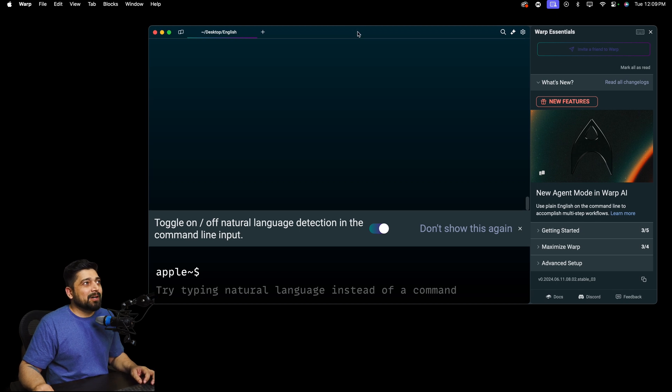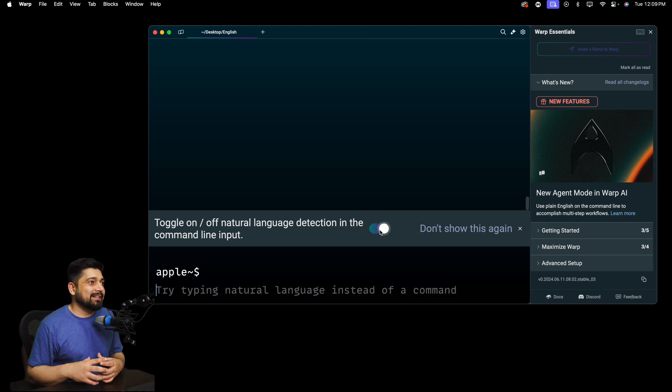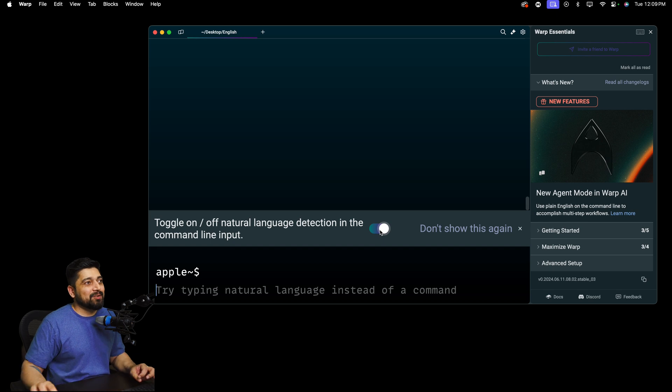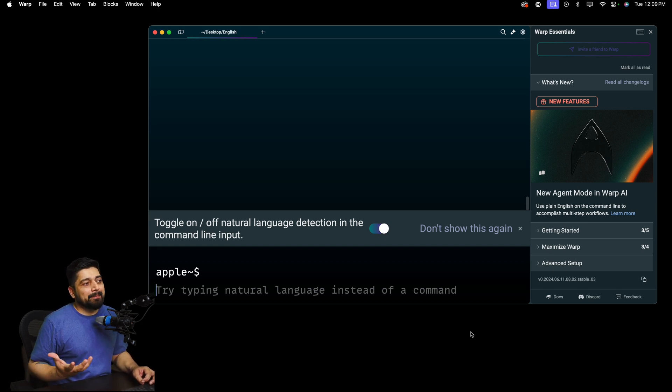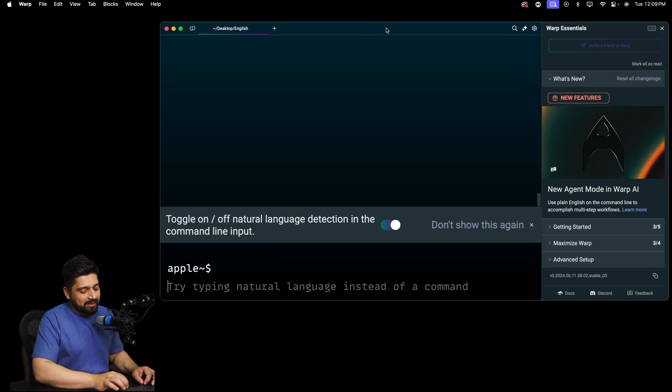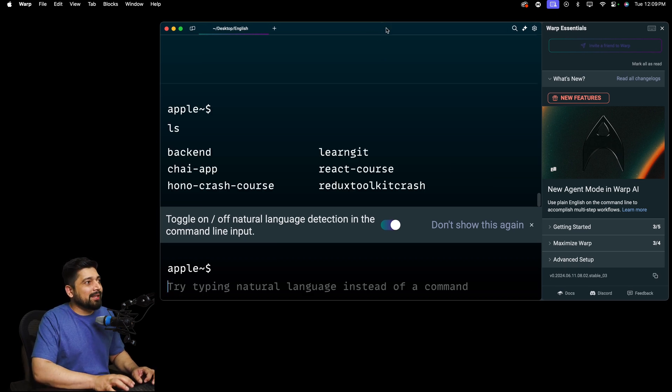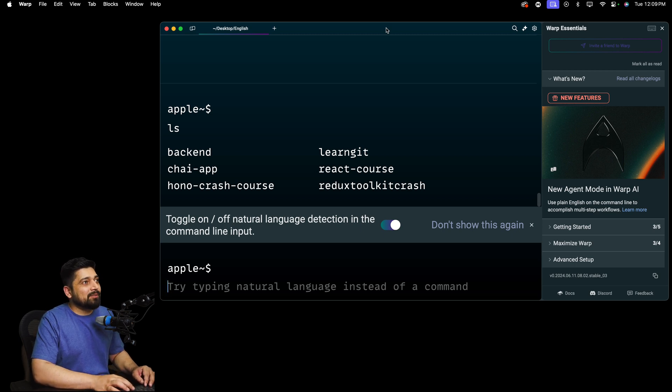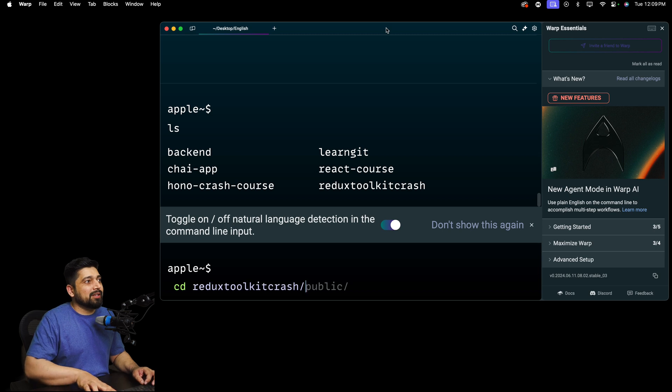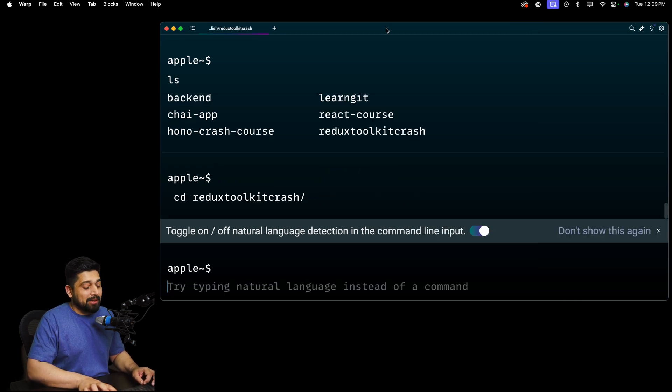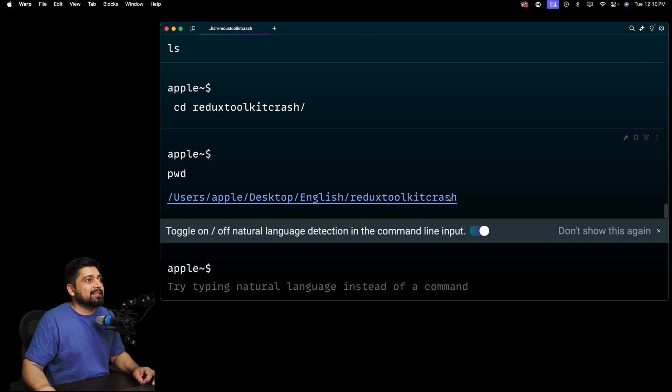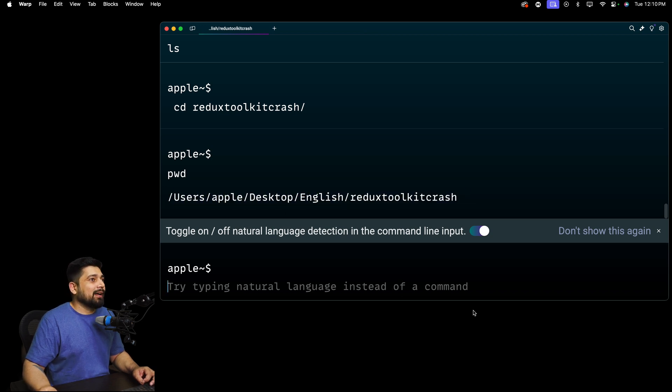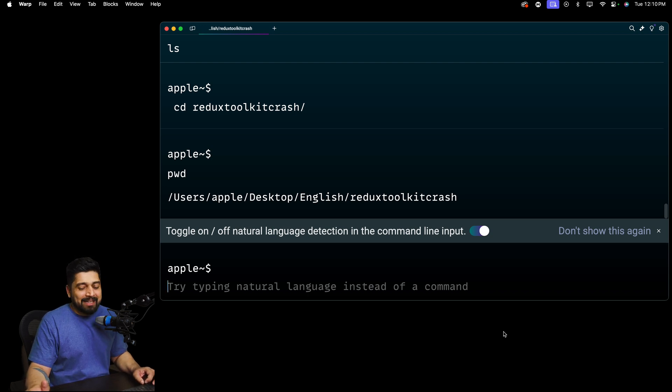And once you go into Warp, I can toggle on and off about understanding the natural language for the AI. But first, my problem is, do you understand still my command or are you totally into AI mode now? So let's just say if I do a quick ls, it understands that this was a command. Let's go ahead and say that we want to go into Redux Toolkit. If I do a pwd, it understands that this is a command. Good enough.